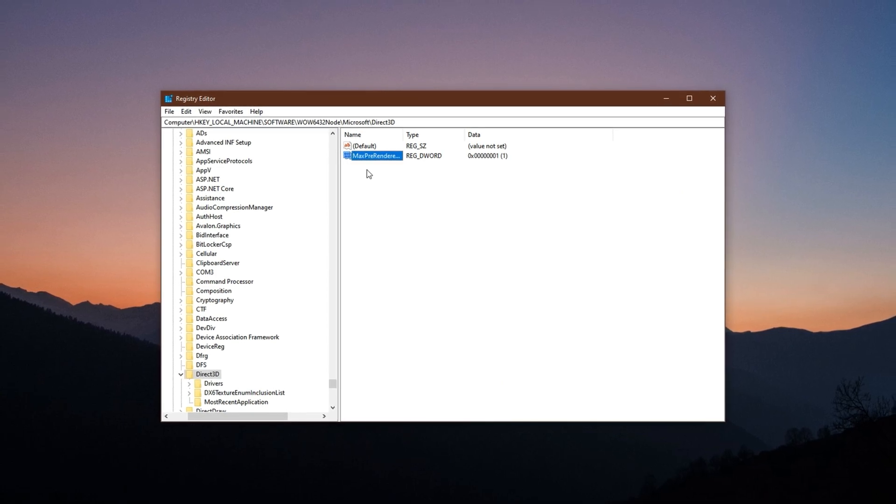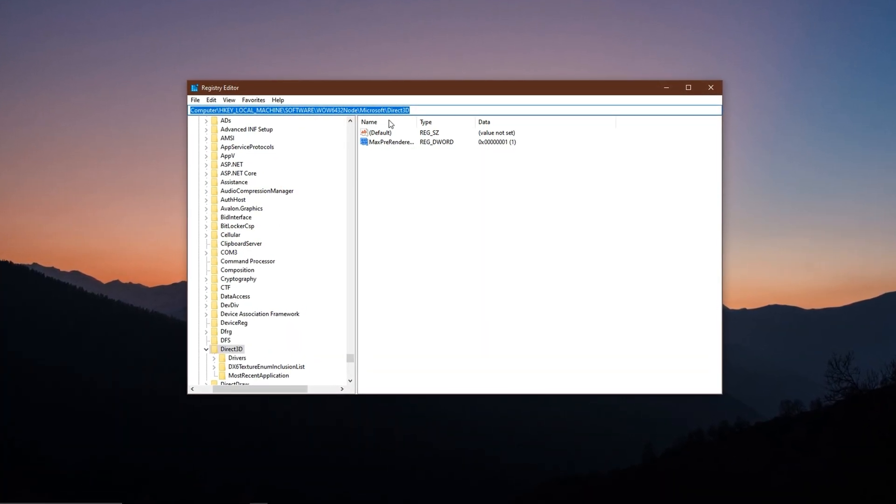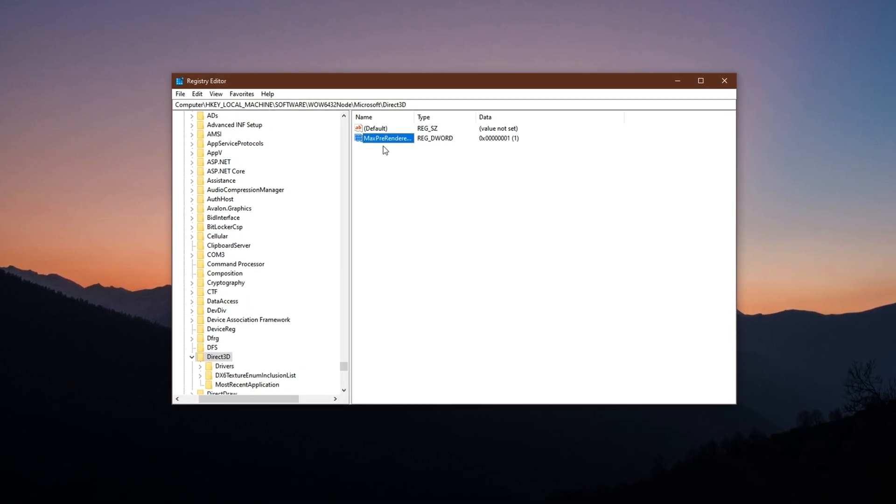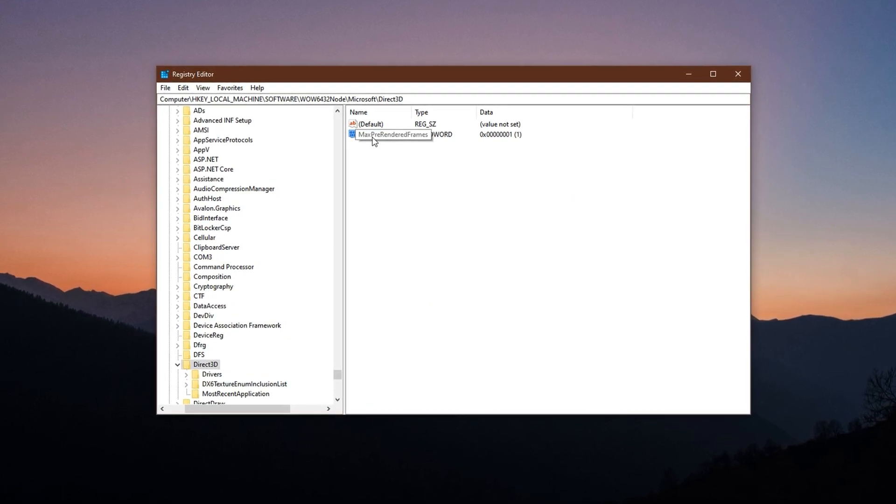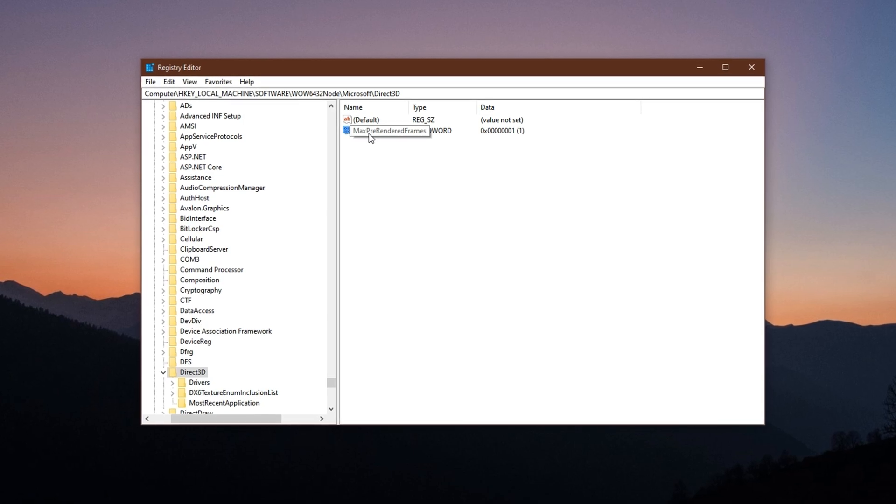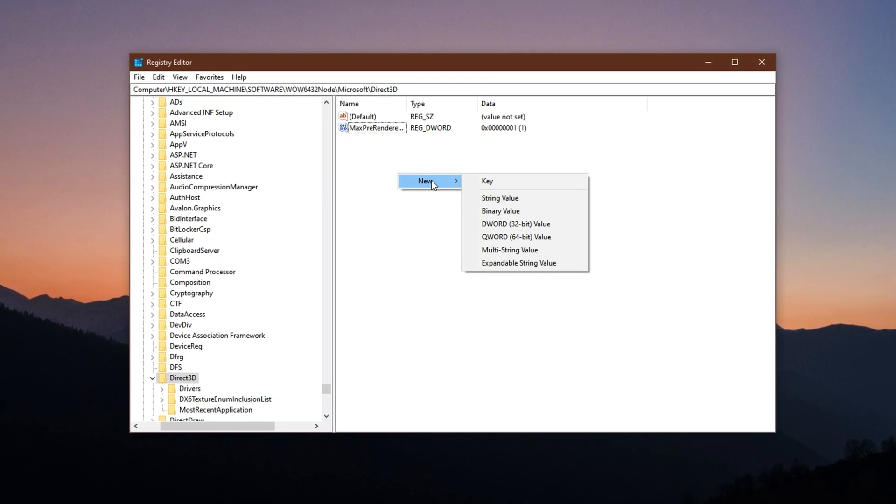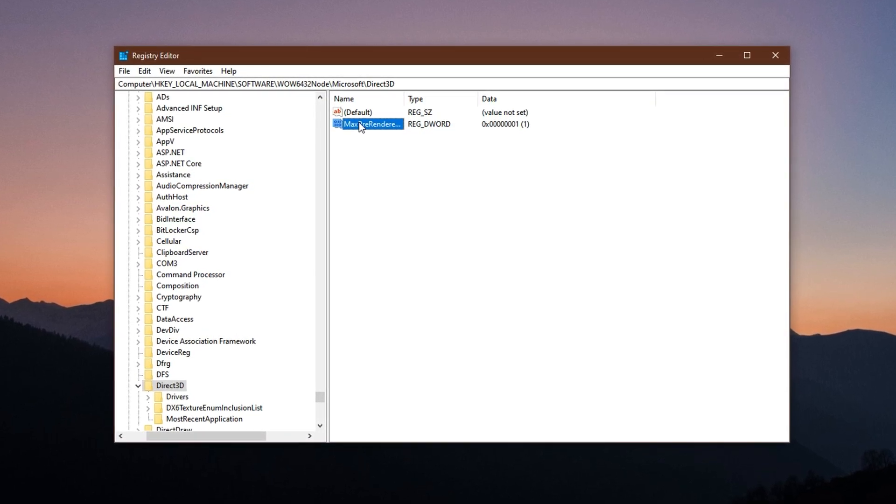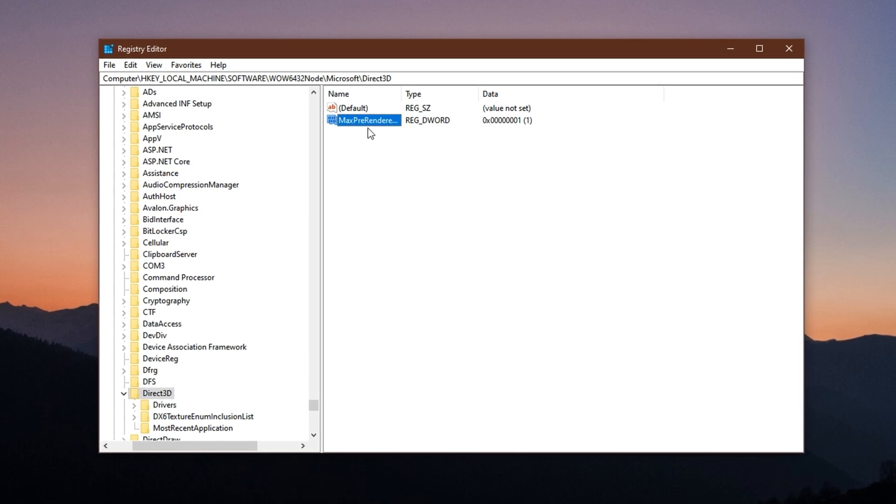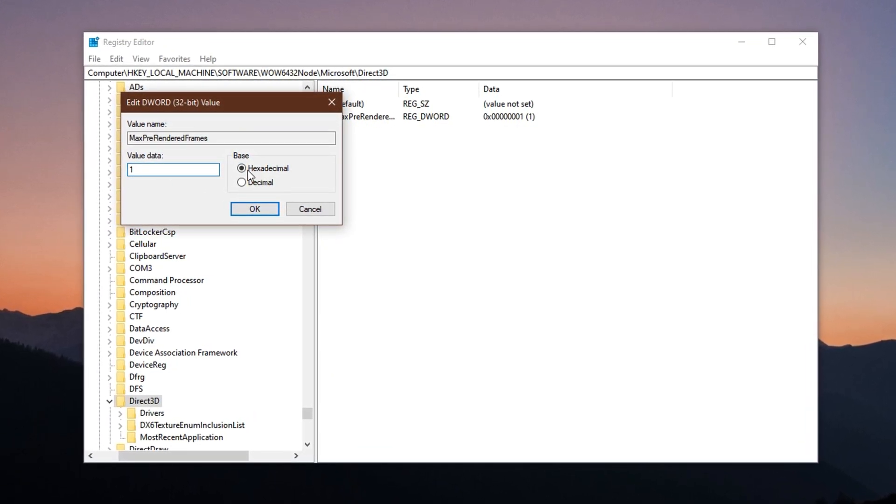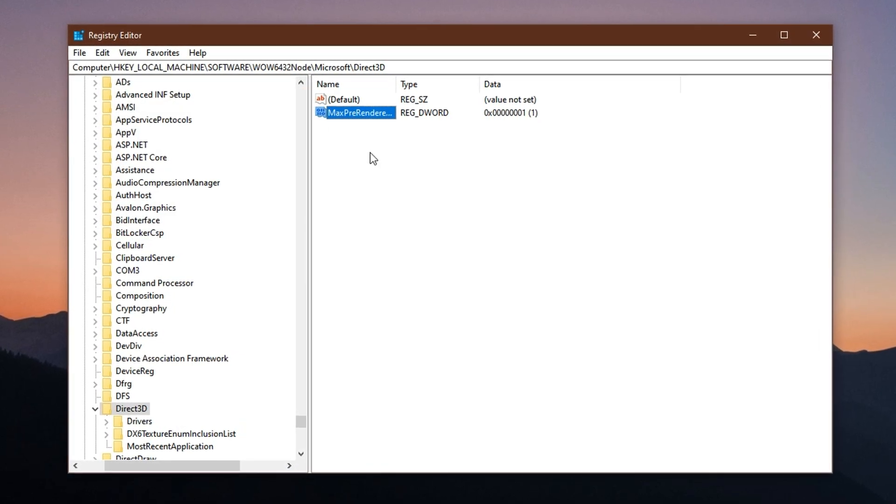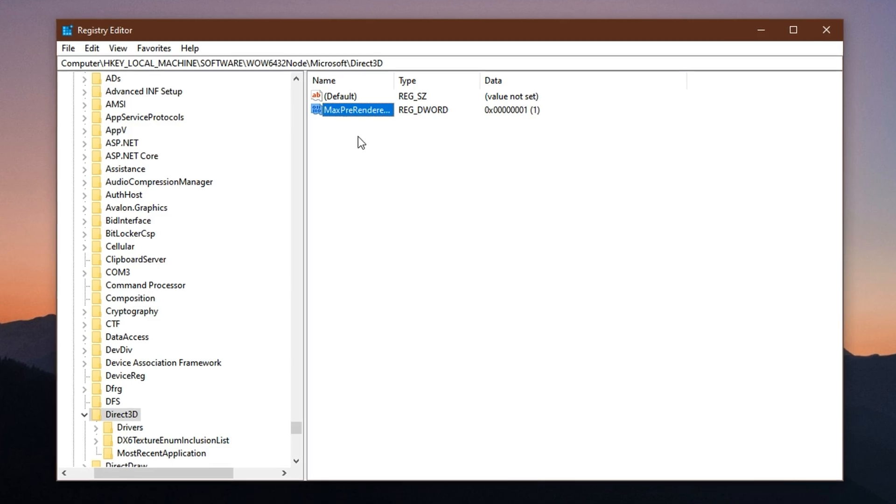To apply this tweak, copy the second registry path from the video description and paste it into the address bar. Press Enter to navigate to the correct registry location. On the right side, look for a key named Max Pre-Rendered Frames. If it doesn't exist, right-click on an empty space in the panel, go to New, then select DWORD 32-bit value and name it exactly as shown. Once it's created, double-click on it, change the value data to 1, set the base to decimal, and press OK. With this tweak active, your system is better tuned for low-latency gameplay.